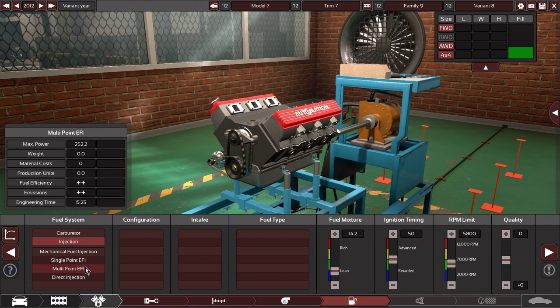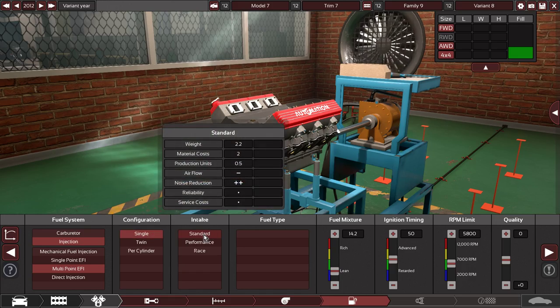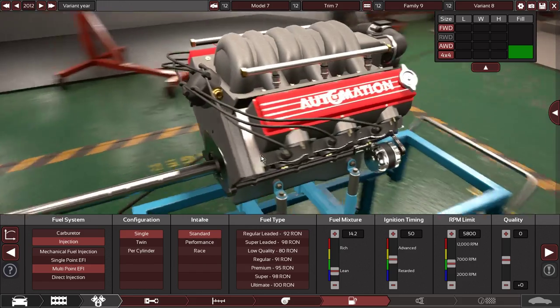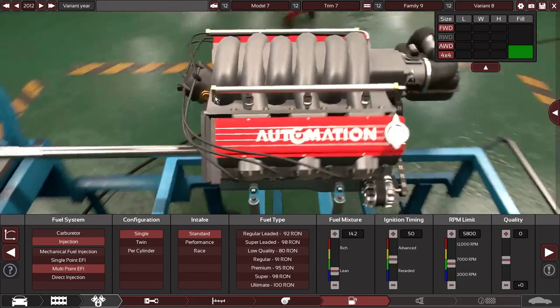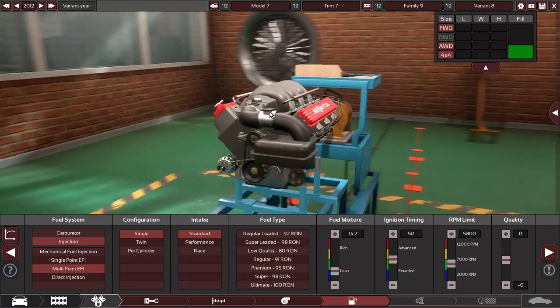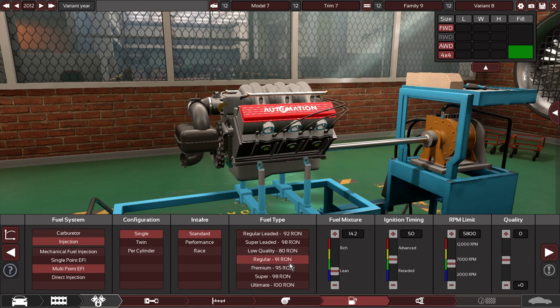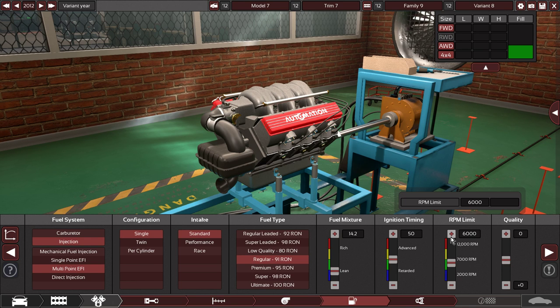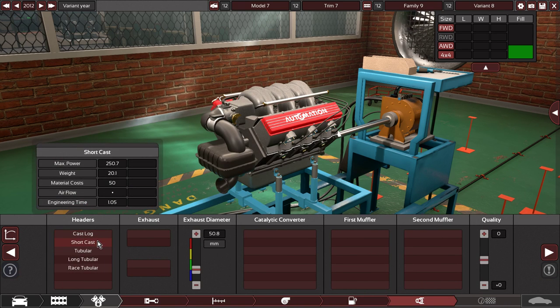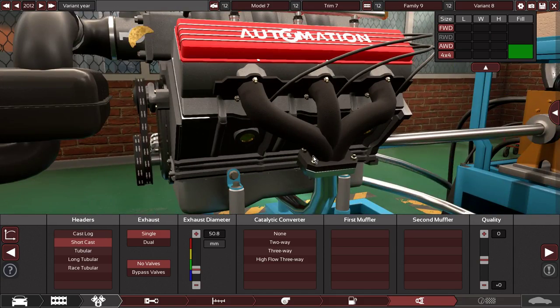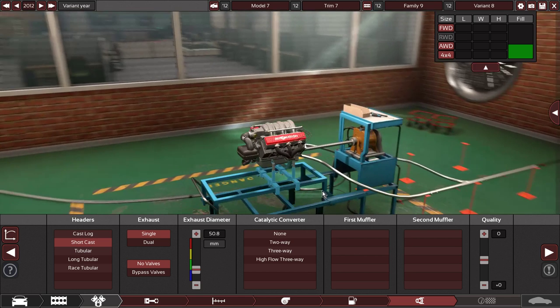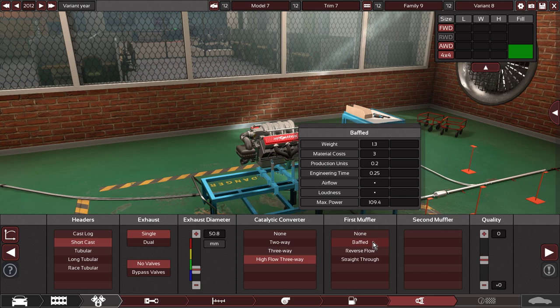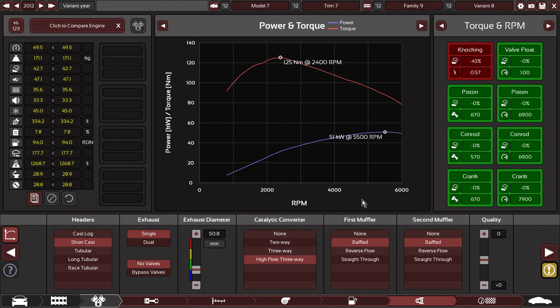Let's do multi-point EFI and let's do a standard intake. Here we go, sweet. So there's my fuel injectors, the fuel rail, intake plenum and all that. That almost looks like a cold air intake. Regular gas. Let's see if I can handle 6000 RPM. Short cast, there we go, short cast exhaust. We'll do a single, no valves, we'll do a high-flow three-way. Let's do baffled. Alright, so we're knocking pretty bad.